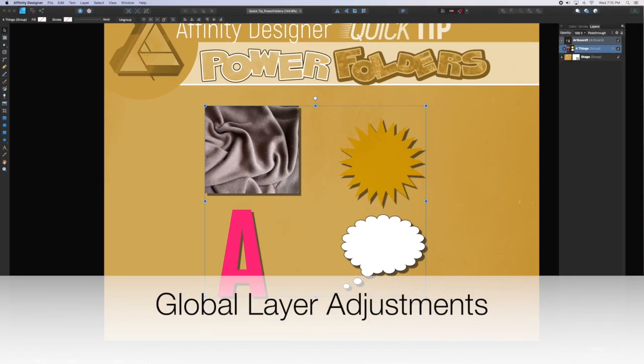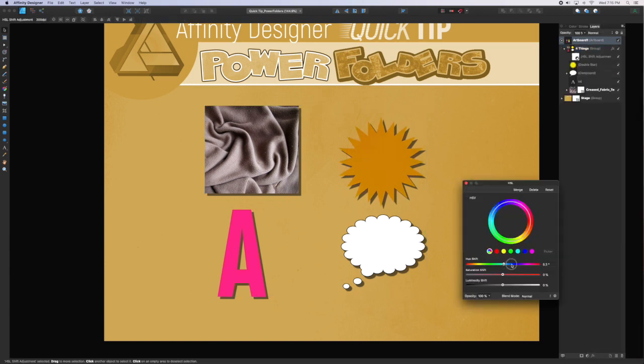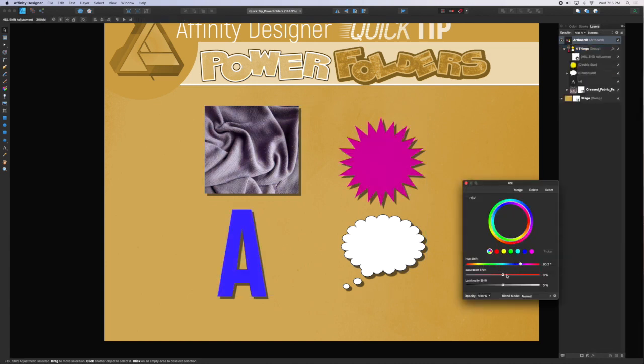To hold down Option or Alt when selecting the adjustment options at the bottom of the layers panel, you can apply that adjustment to the entire group.